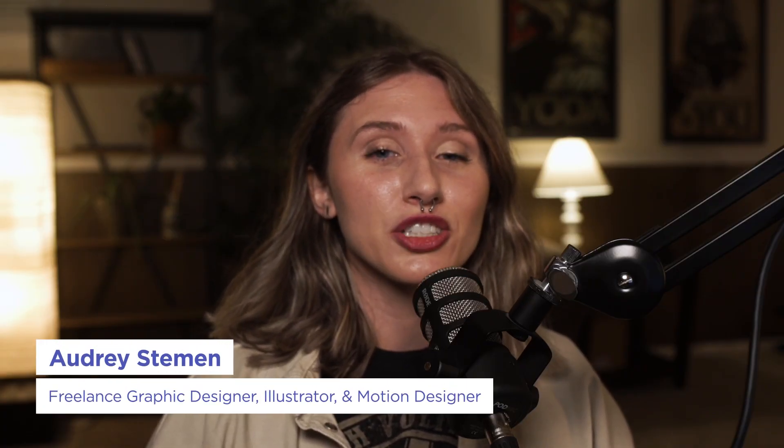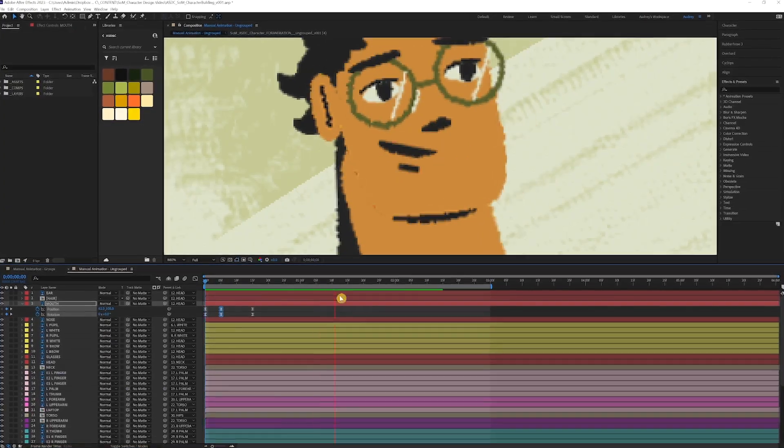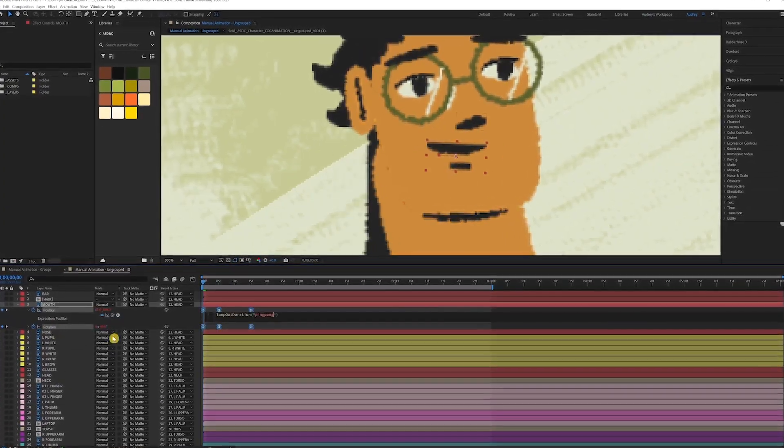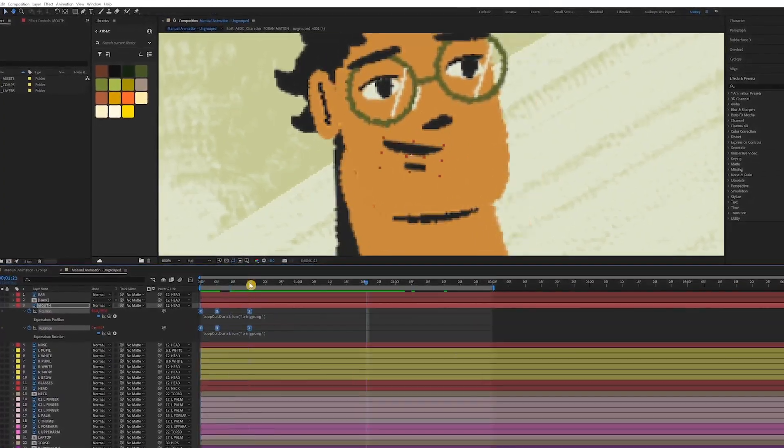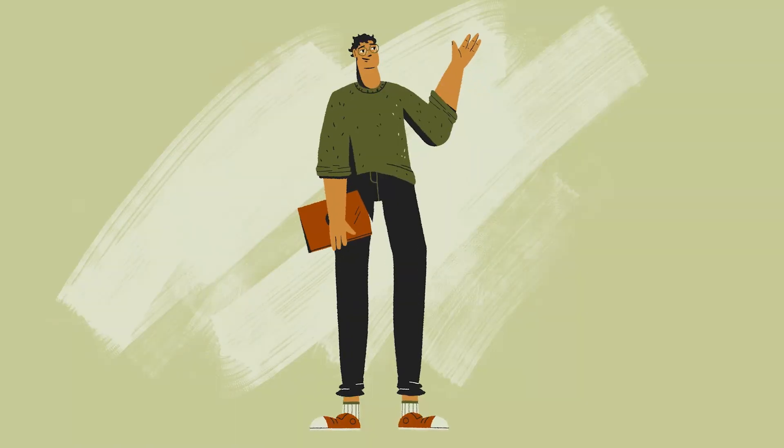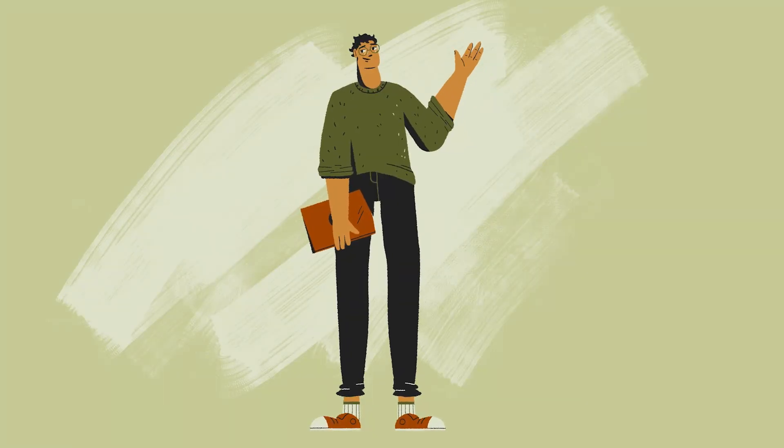Hi there, my name is Audrey Steeman and I'm a freelance graphic designer, illustrator, and motion designer. And today I'm teaming up with School of Motion to give a quick overview of how to build a character for animation.